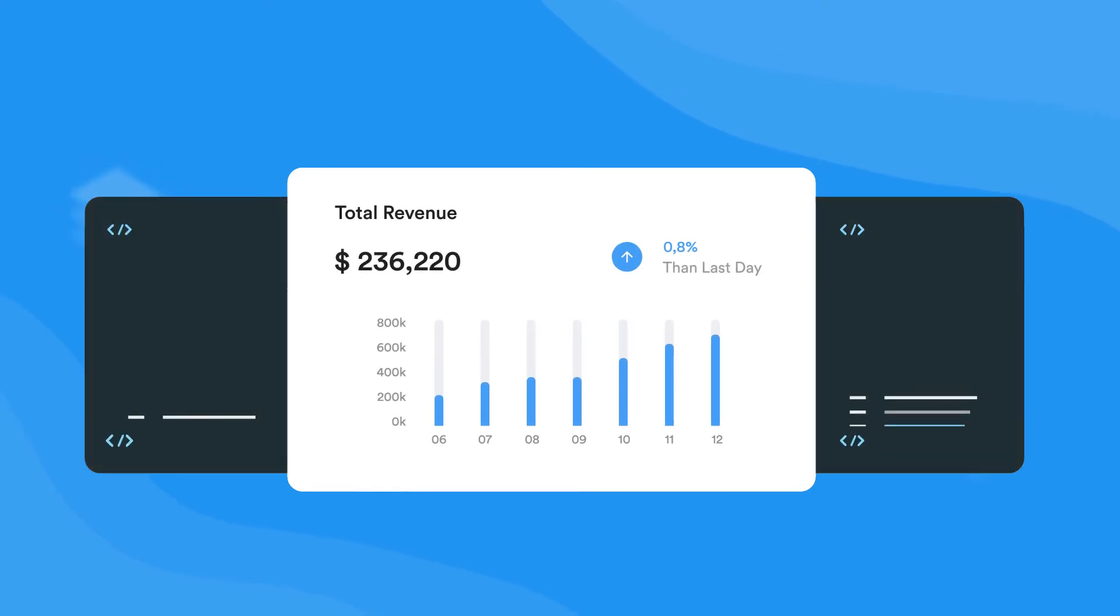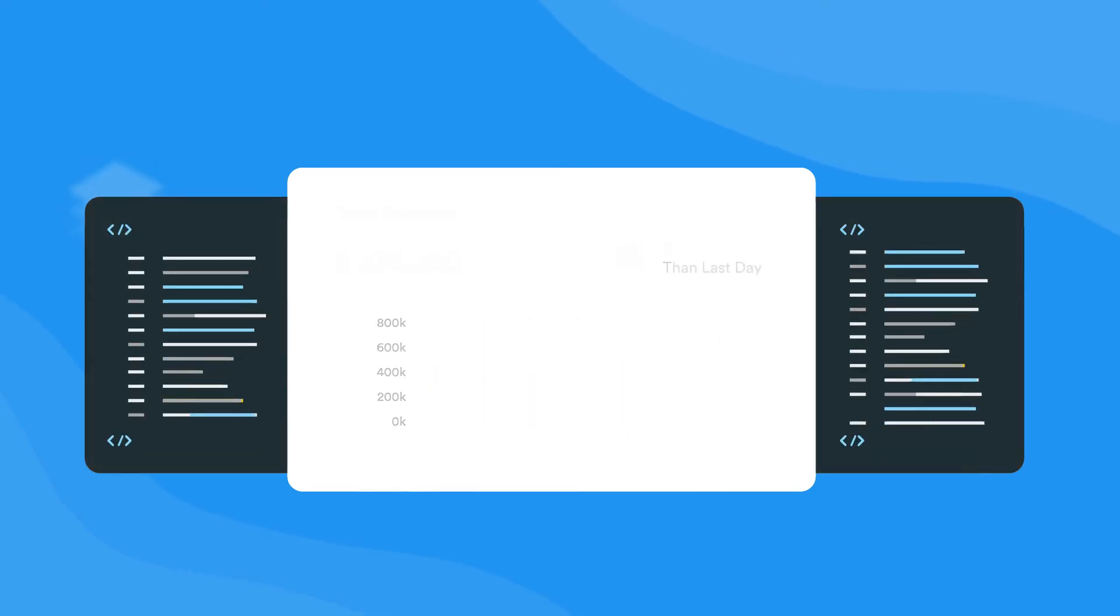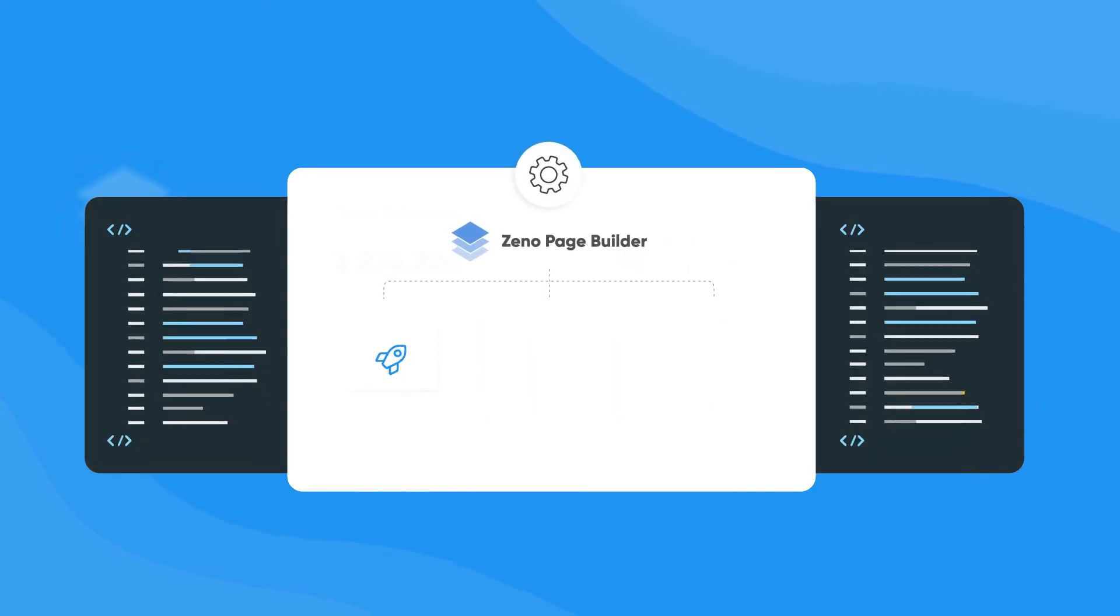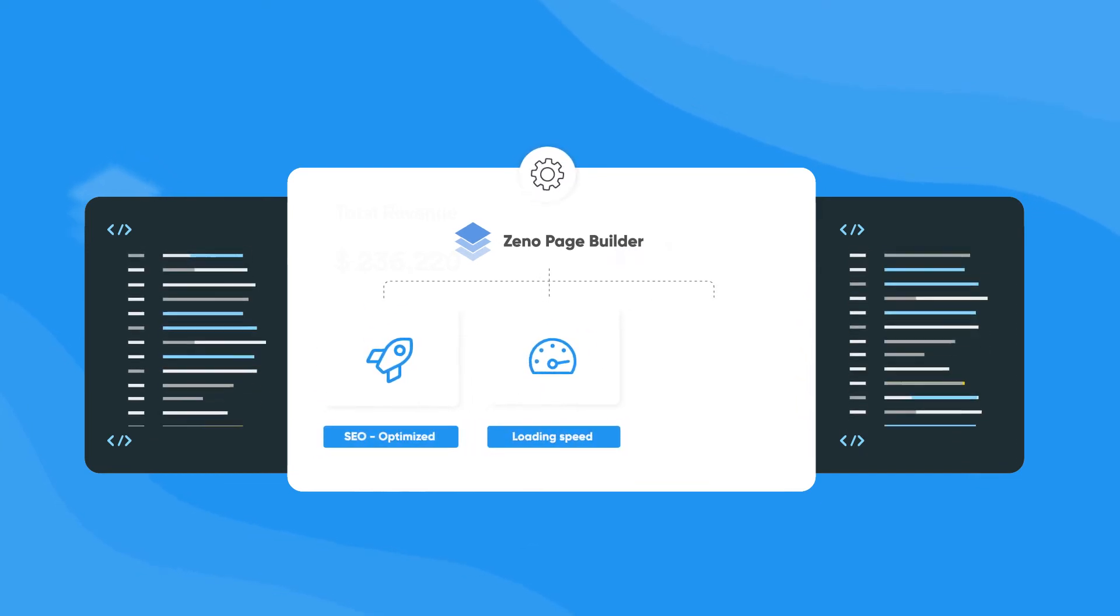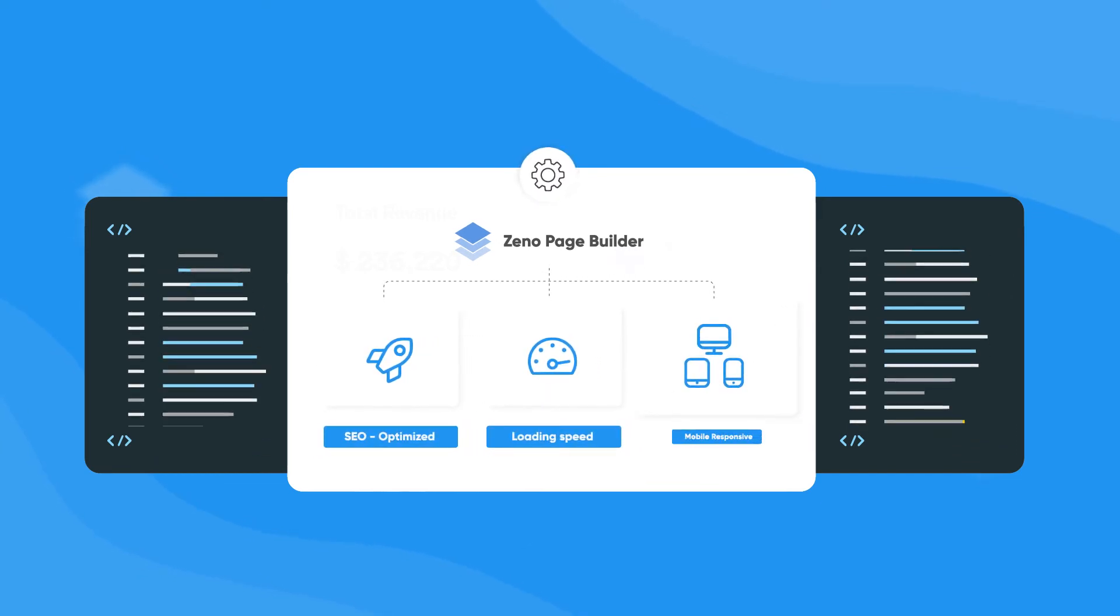Behind the scenes, Xeno generates the code for you, which is optimized for SEO, high page loading speed, and is 100% mobile responsive.